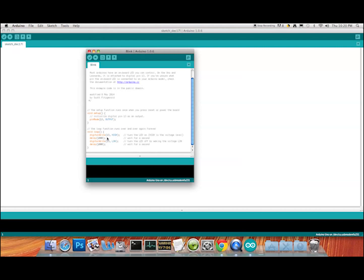What they're saying is: digitalWrite(13, HIGH) — which means turn pin 13 on like switching on a light switch — then delay for one second, then switch pin 13 off, and delay for one second again. Because this is a loop, it will continue to do that until you cut the power to the Arduino.